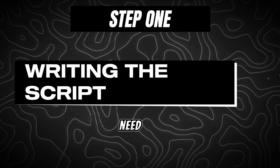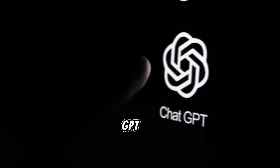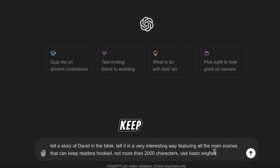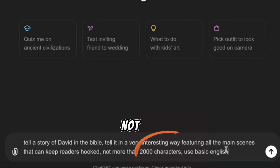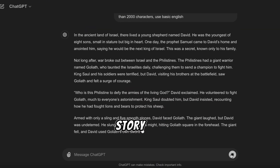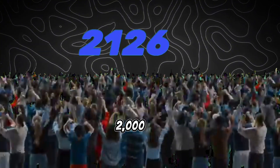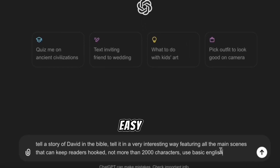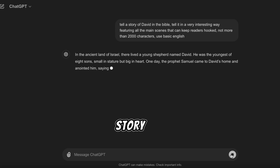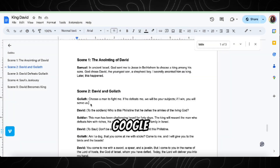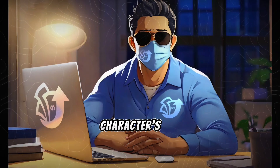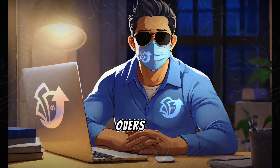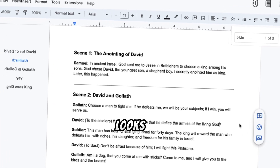Step 1: Writing the script. First, we need to write a script for our video. We'll use ChatGPT to help us write a Bible story about King David in simple English. We'll ask ChatGPT to keep it under 2000 characters so it's not too long. In just a few seconds, our story is ready. I chose 2000 characters to keep it short, but you can make it longer if you want. By asking for simple English, it will be easy to understand. Once ChatGPT generates the story, we'll copy it and paste it into a Google Doc. To make it better, we'll separate each character's dialogue and write who is speaking at the start of each line. This will make it easier to record voiceovers for each character. Now our script looks perfect.